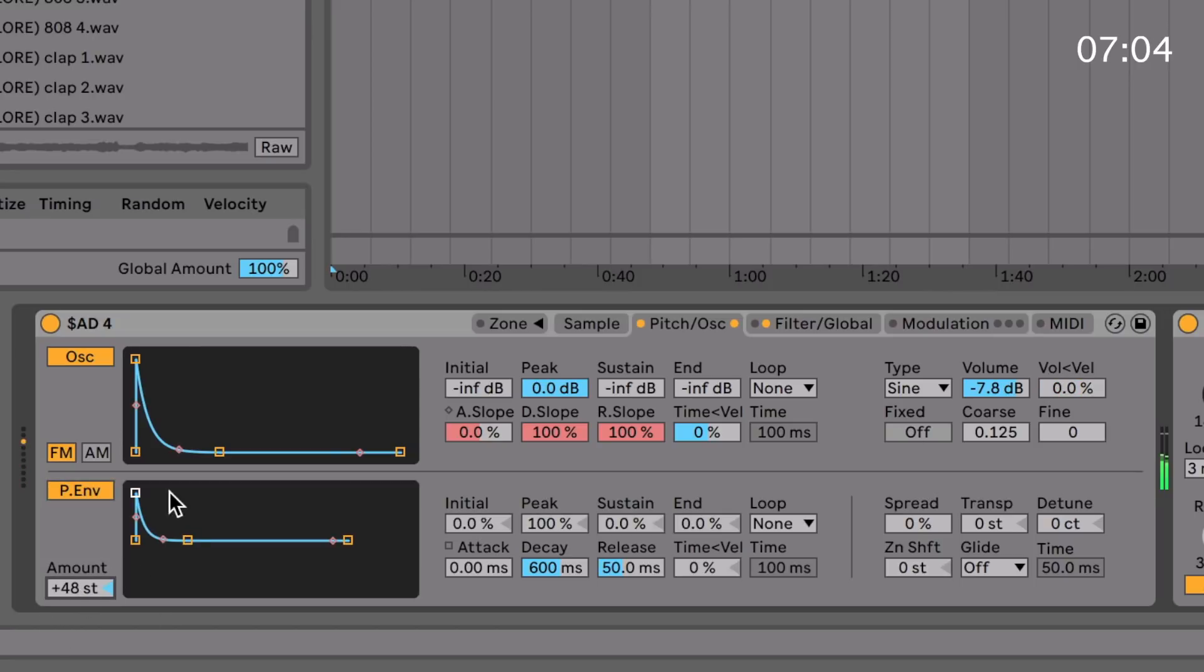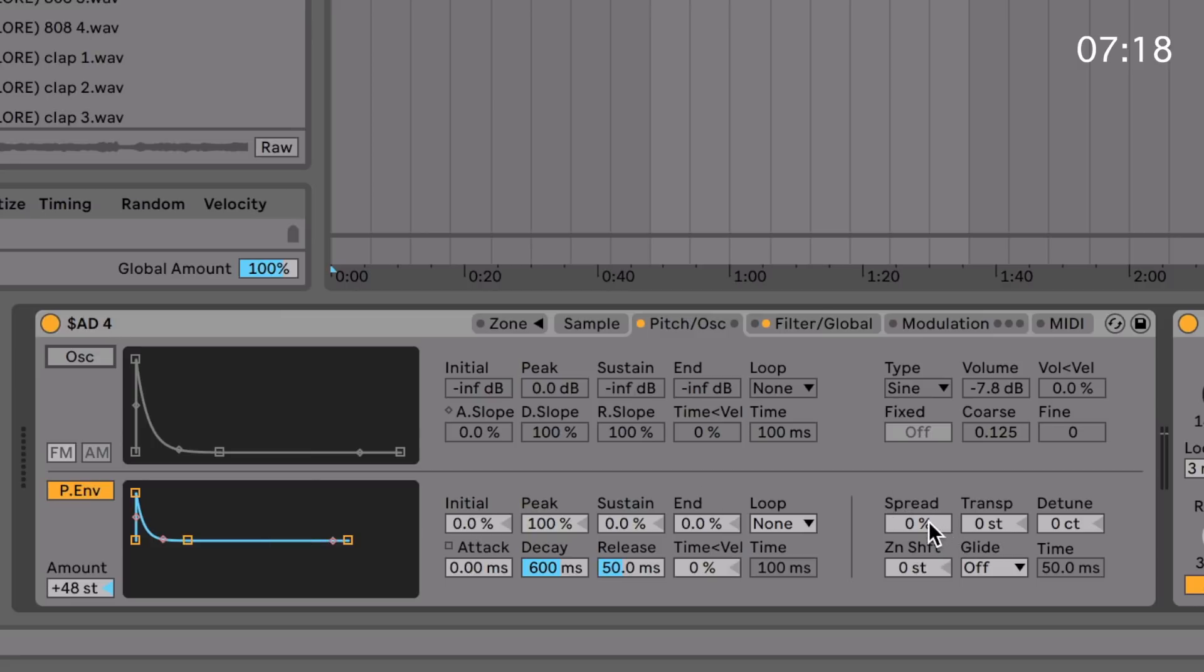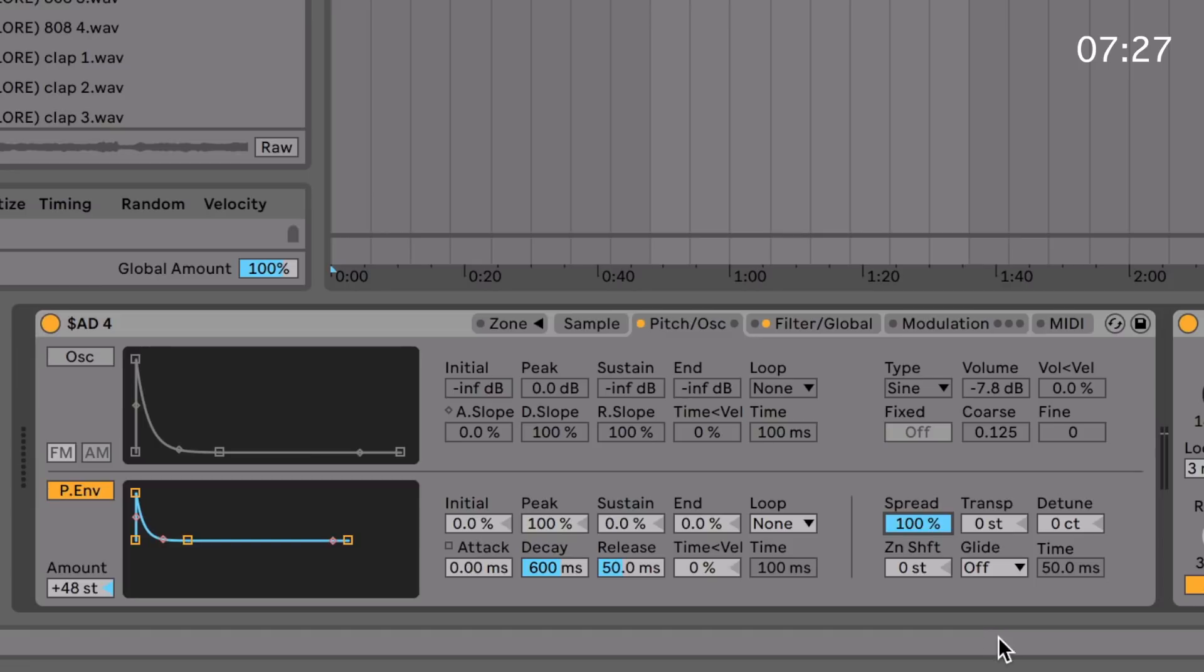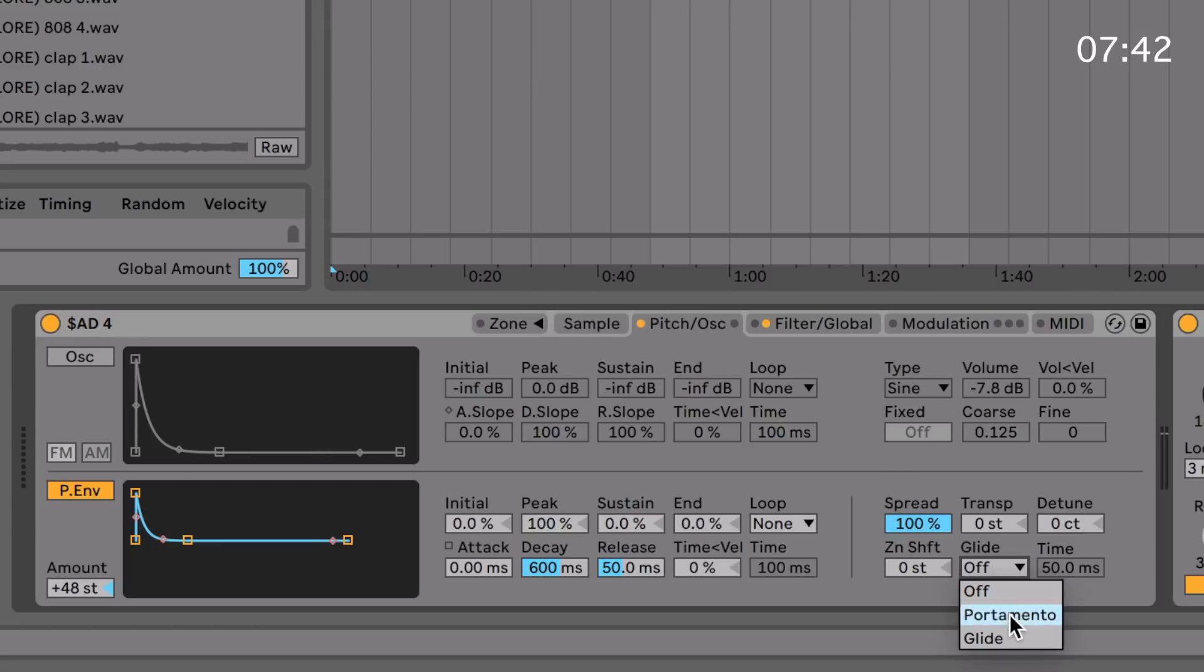Down here you've got a pitch envelope. Pretty straightforward. Once again, you've got an ADSR envelope with the same controls and same looping functions. Obviously this is applied to the pitch of the whole sample. You can also add spread, which adds kind of a two detuned voices effect to the sample, so it's kind of more of a stereo sound. You can obviously transpose the entire sample, detune the entire sample, and zone shift, which shifts the zone of the sample, which we will get into once we cover the zone bit. And you've also got portamento and glide, and you can customize the time there if you wish to do so.